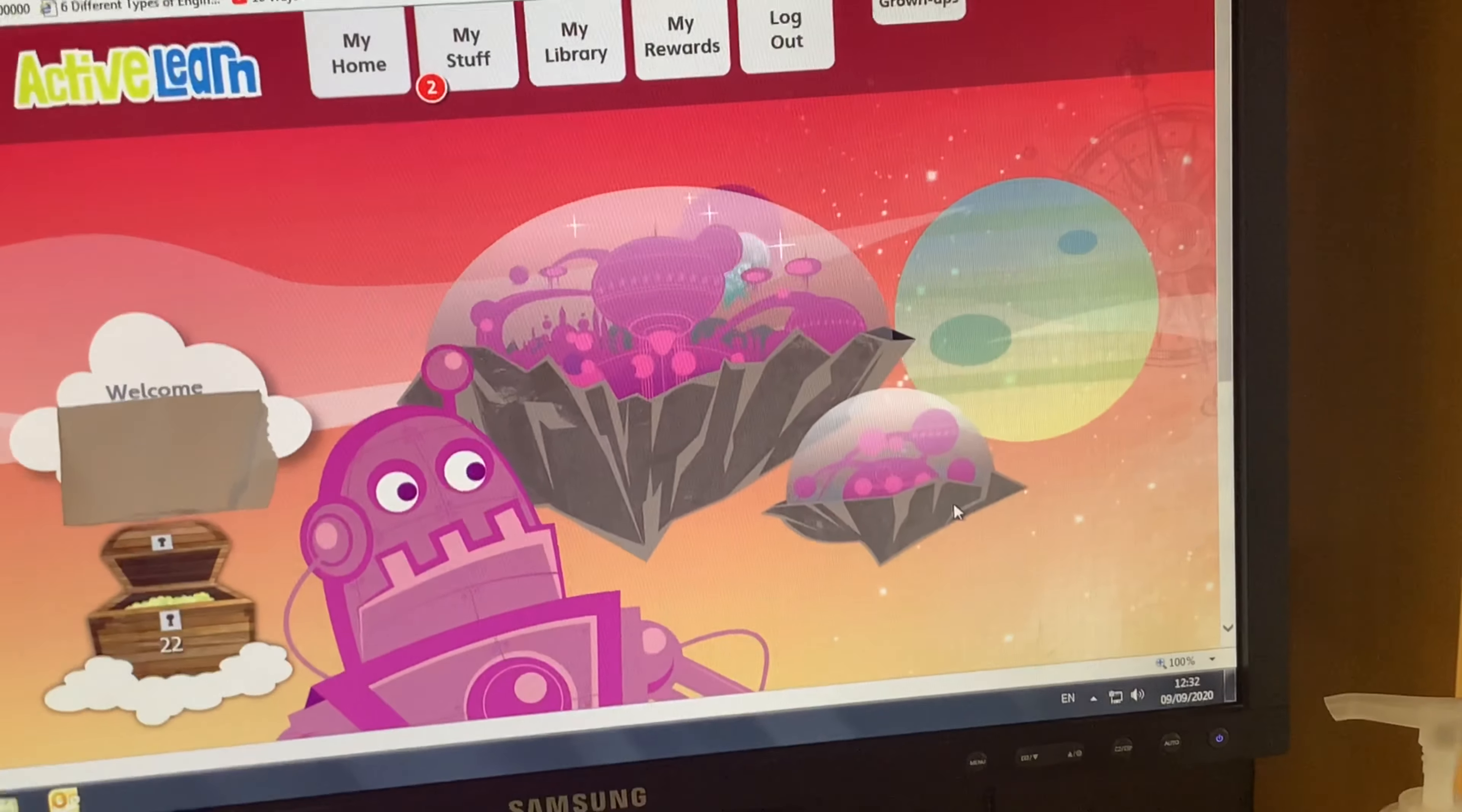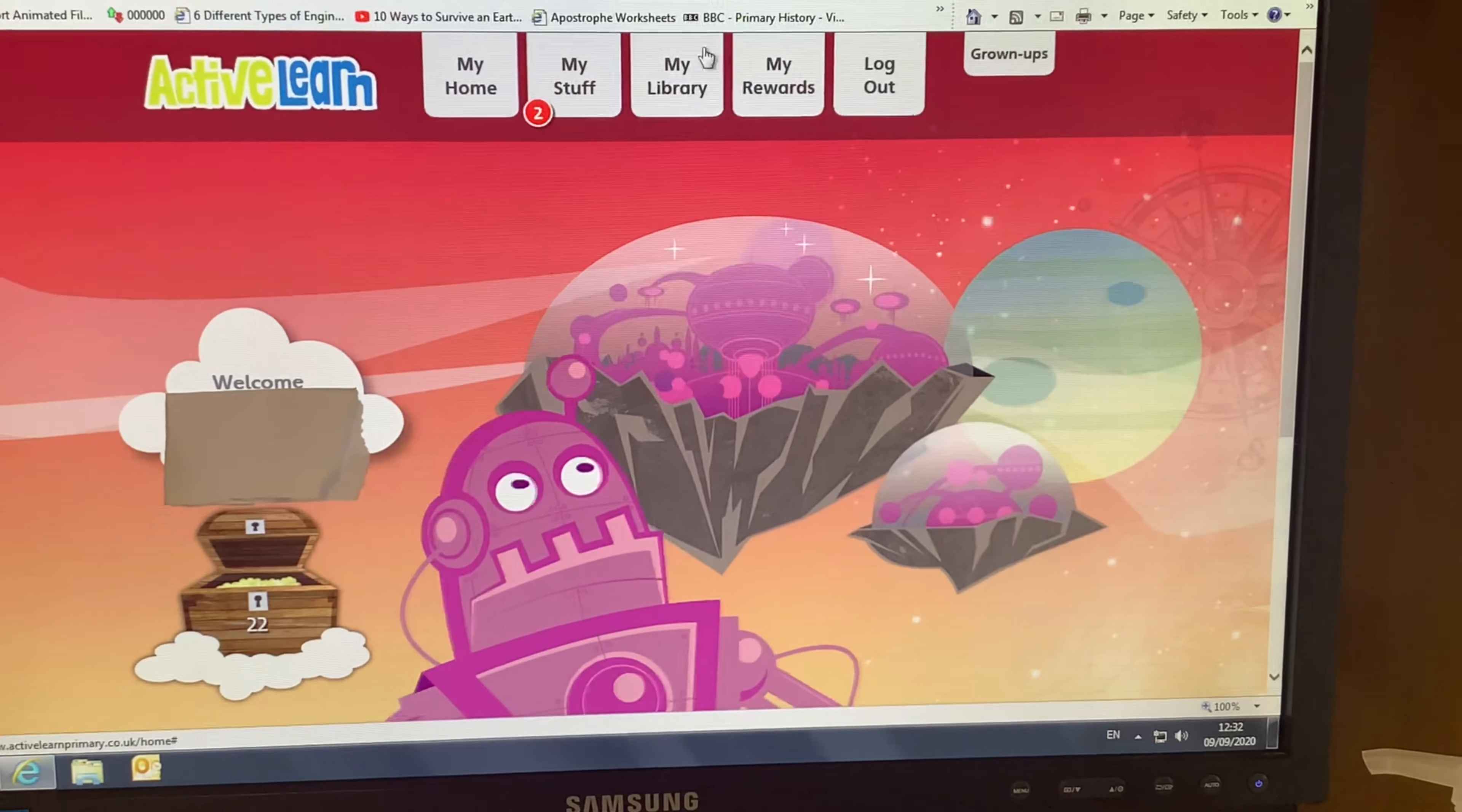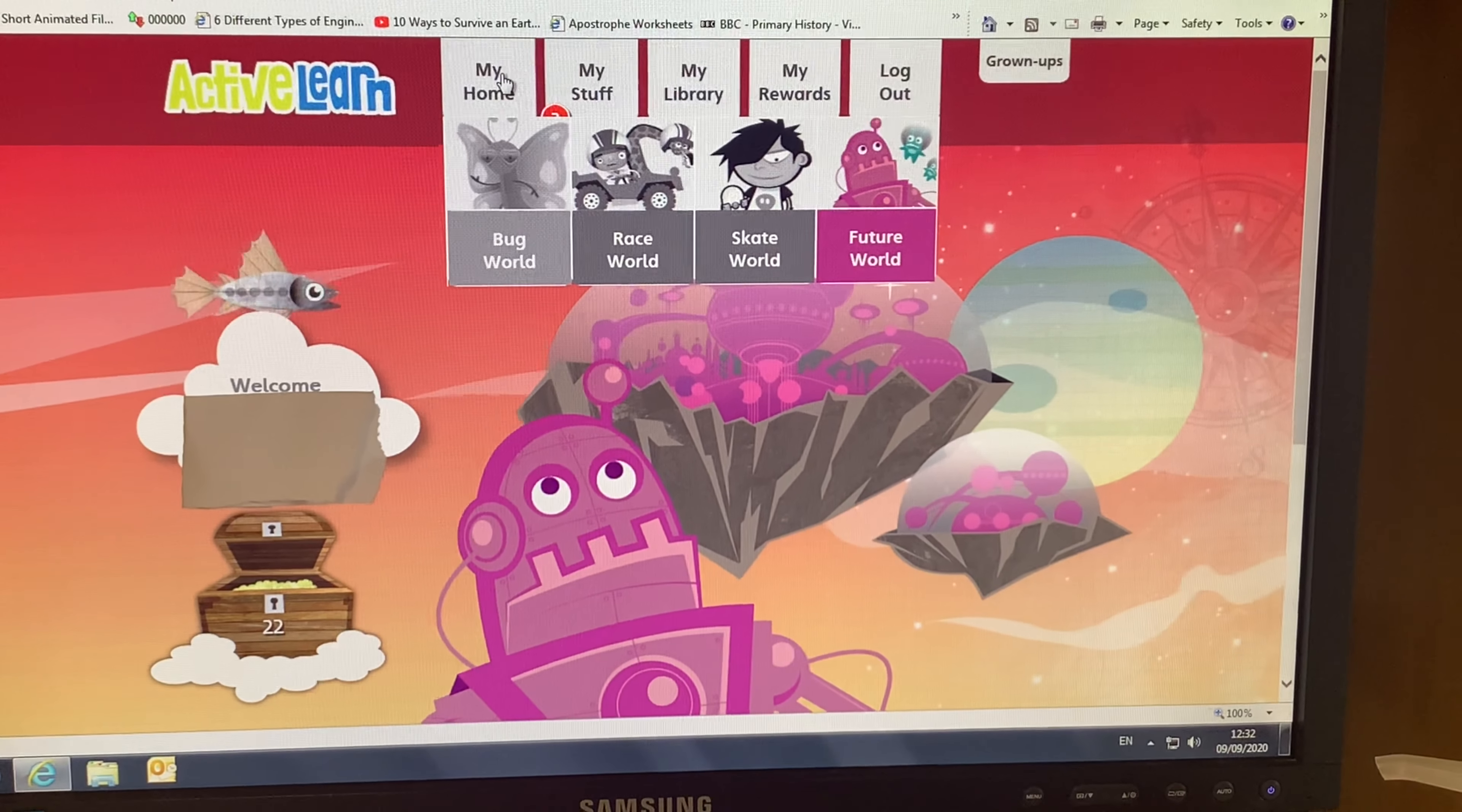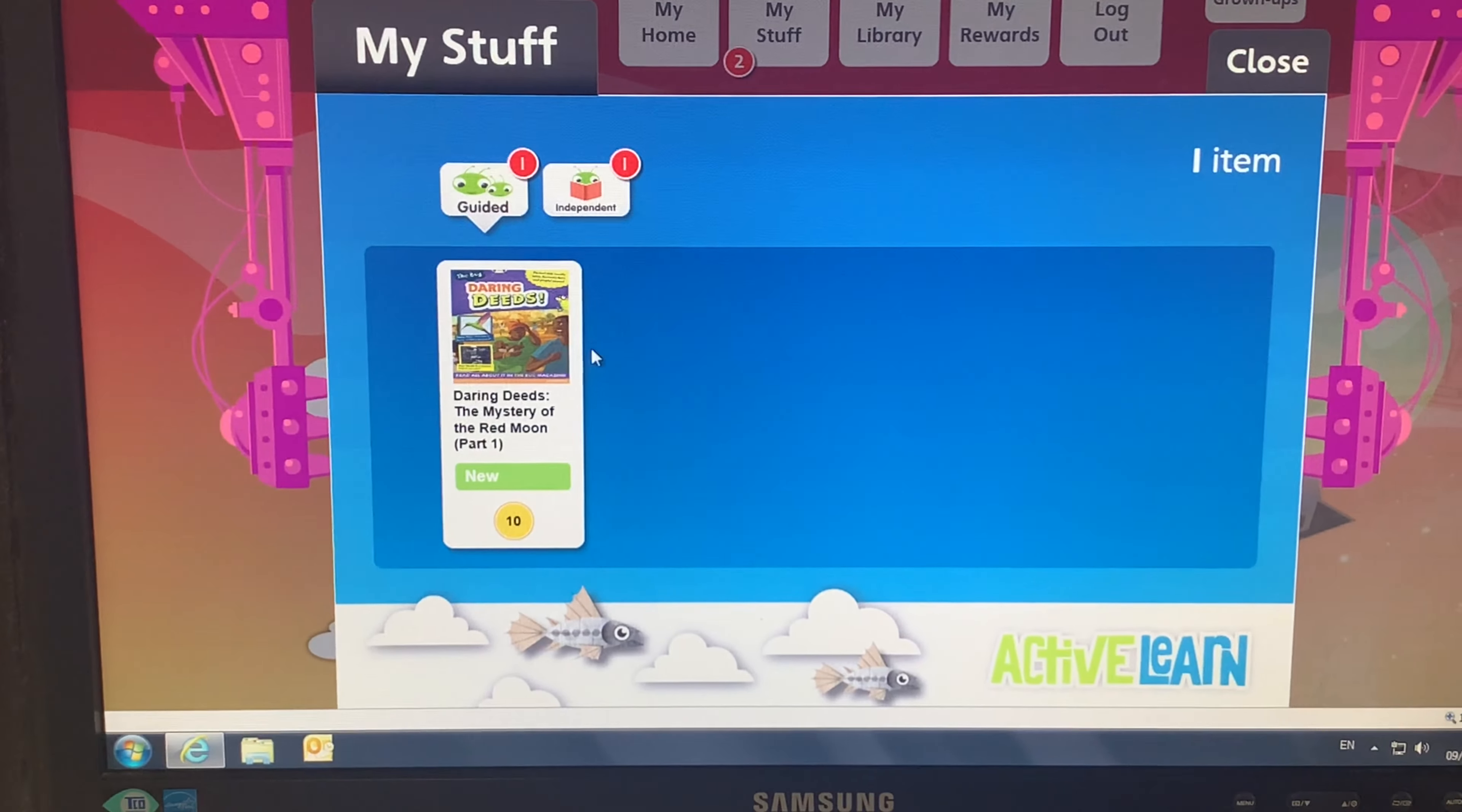Once you have logged on, this is the homepage that should appear. At the very top of the screen, you'll see there is a menu with my home, my stuff, my library, my rewards, log out, and a tab for grown-ups. At the moment, we are going to click on my stuff, which will take you to the books that your teacher has set for you.